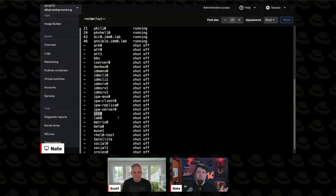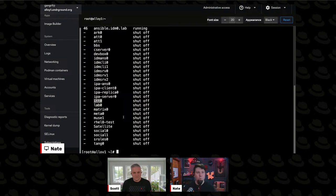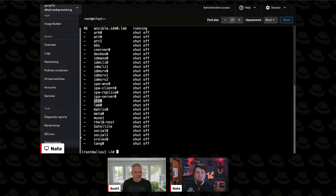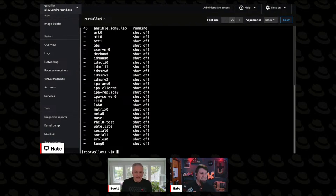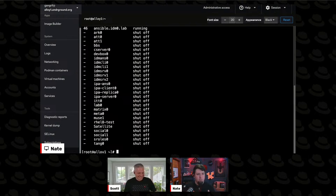The one we care about right now is one called ITT0. Could you imagine what that one might exist for? It's the VM for today's lab. Why not ITT1, Nate? Because all arrays start at zero - except for awk. For some reason, awk starts at one.